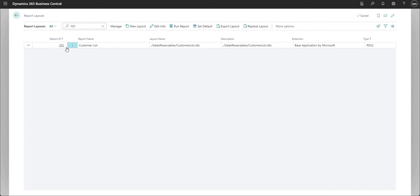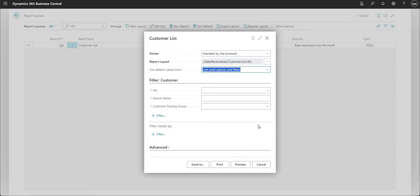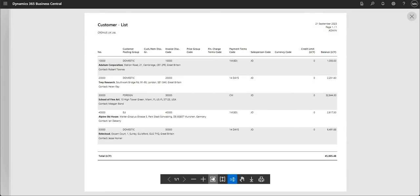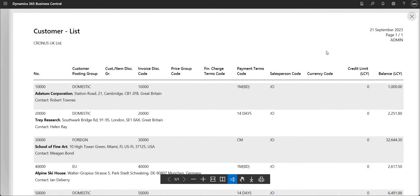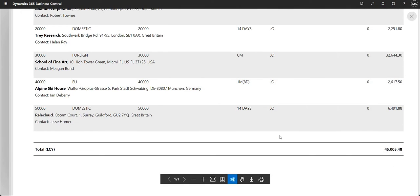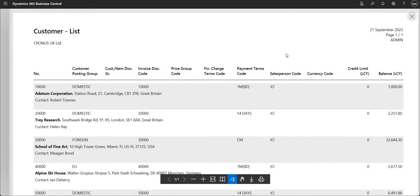From here I'm going to say Run Report, and we get a report request page as we typically would when running any report in Business Central. I'll hit Preview to show you what the report looks like. It's a standard Customer List report in a Cronus BC environment — I've got my customer number, customer name, customer posting group, invoice discount code, payment terms, and their balance.